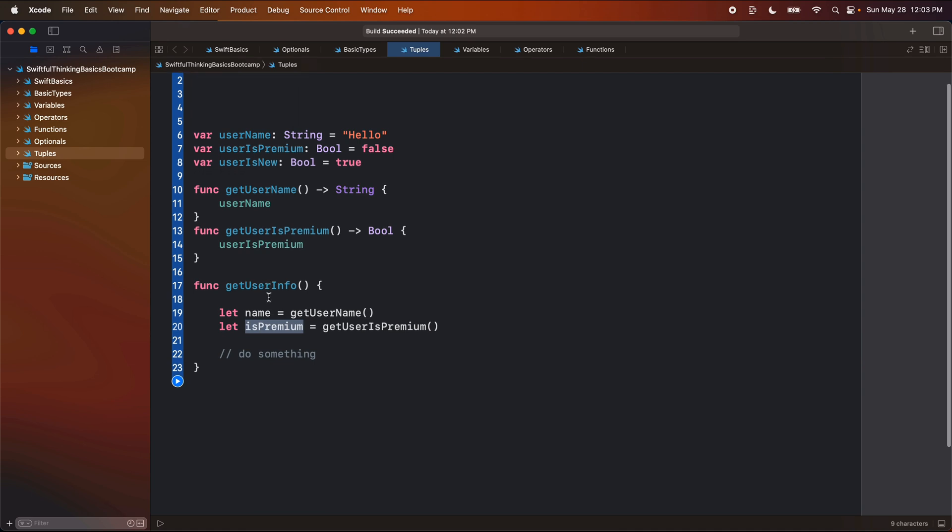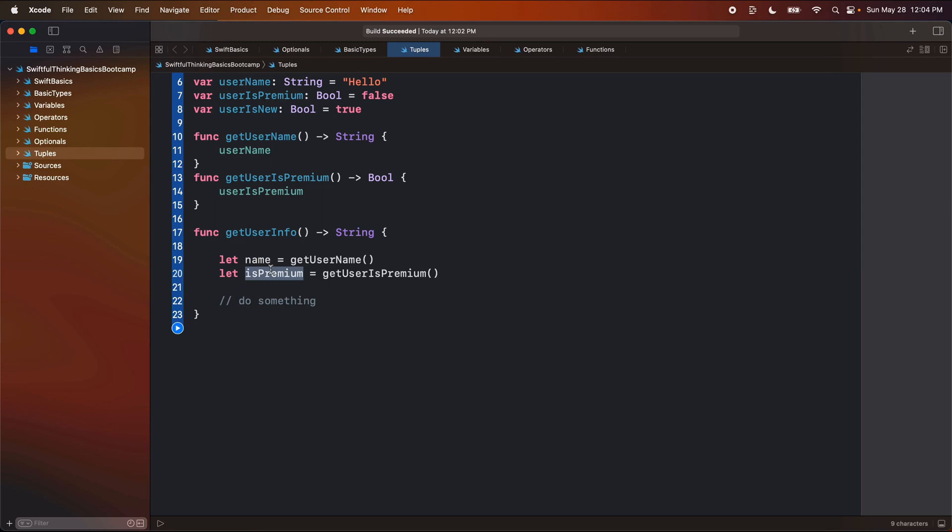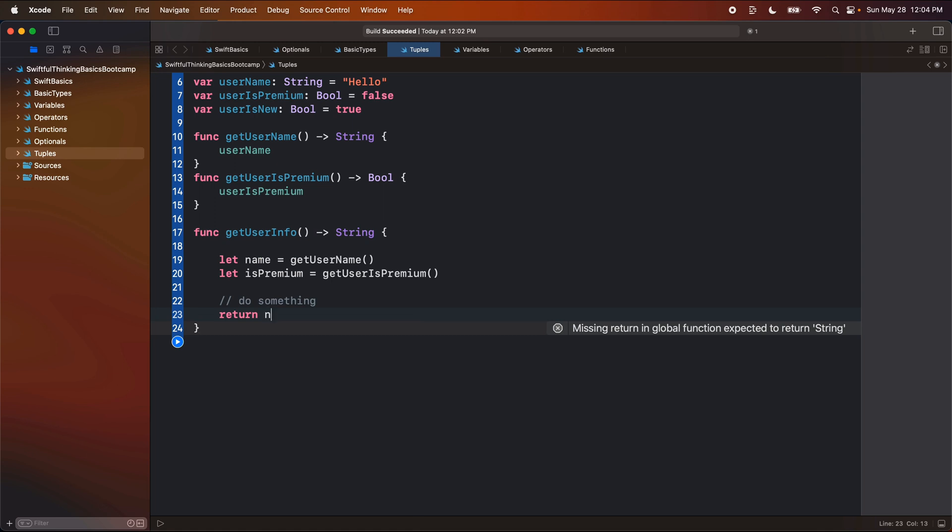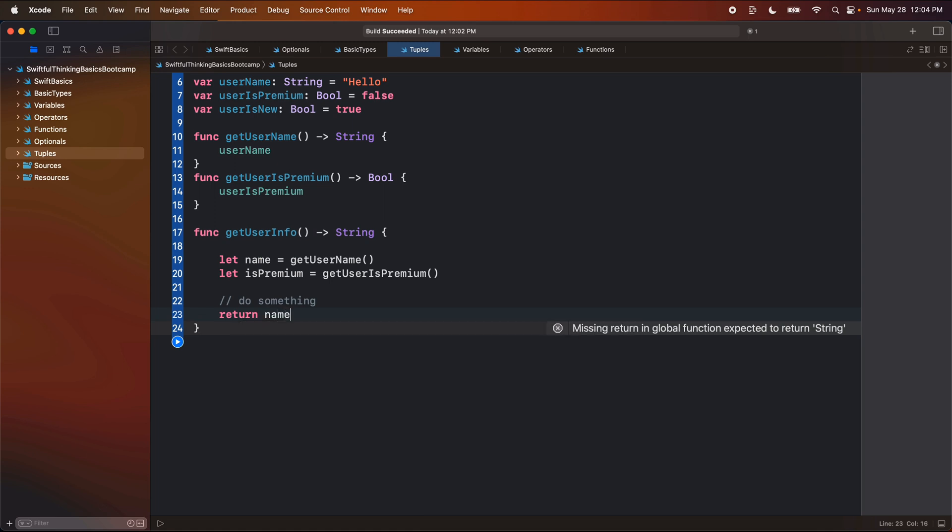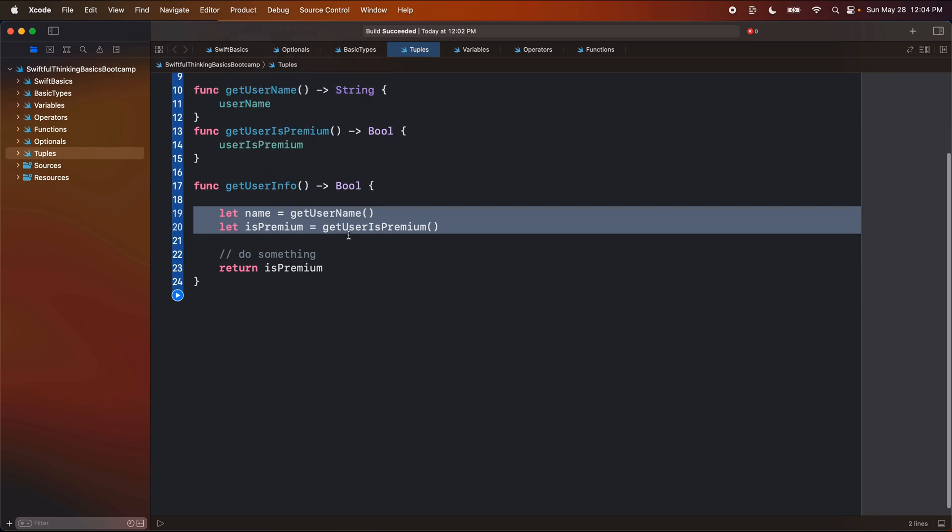But the problem based on our previous code is that if we return something out of this function, we can only return one item. So I can't return both of these, right? And that's obviously a problem as we try to scale up our app. So we can return name. Or we could return is premium if we want to do a boolean. But how do we return both of these from this function? To do that, we create a tuple.